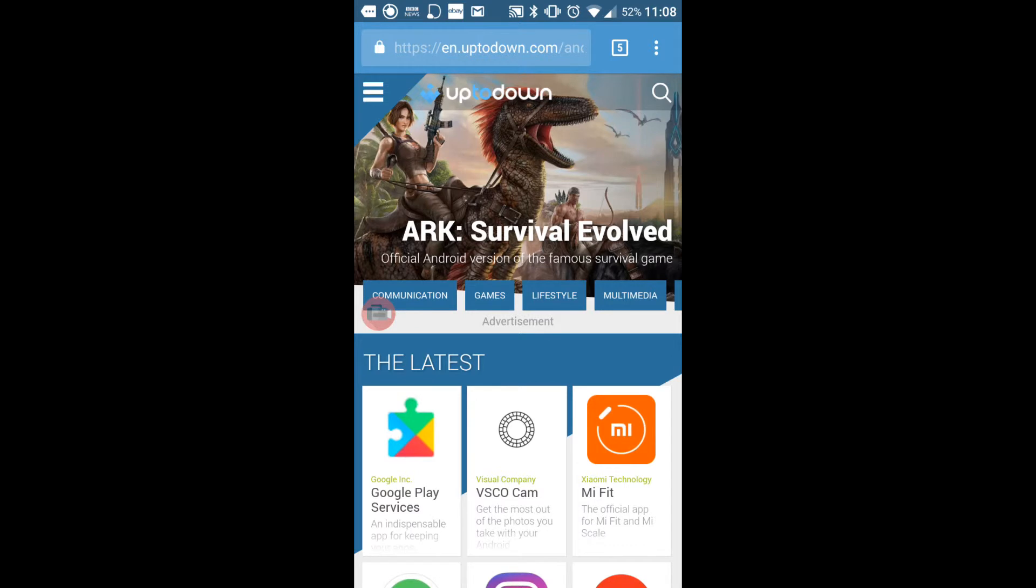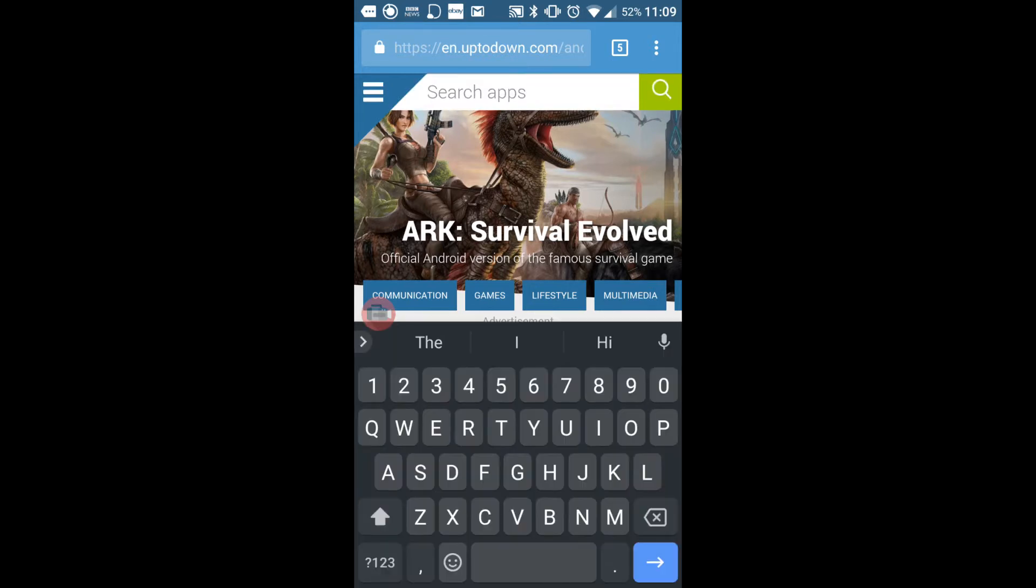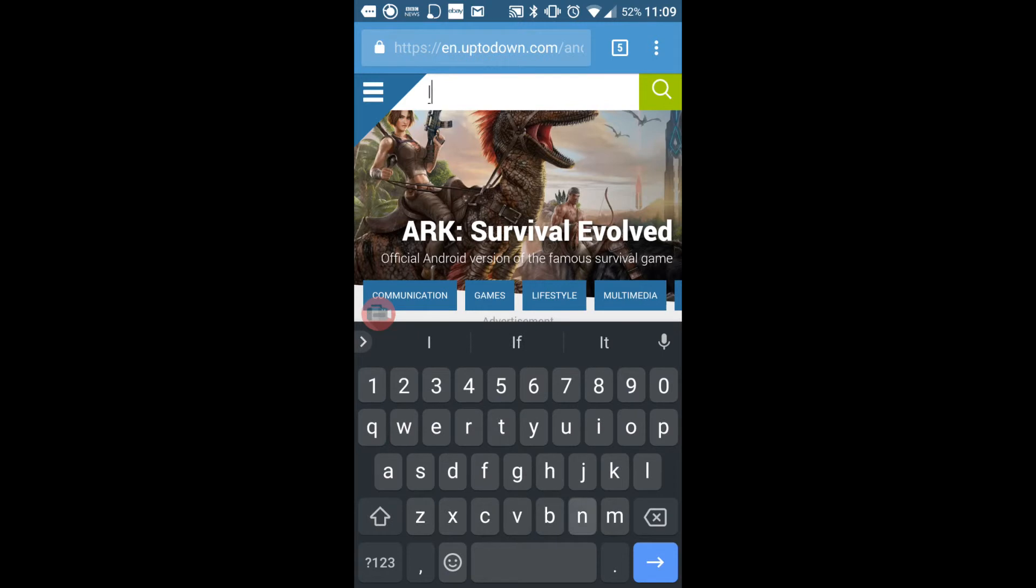It won't have any pirated or paid apps for free on here. This is just so that you can get a downgraded app if you've accidentally updated. So I'm going to type Instagram.